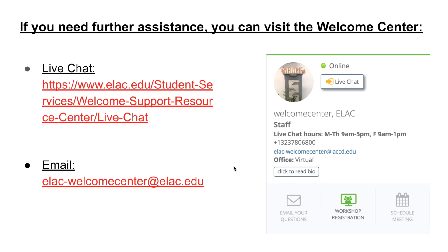If you have further questions or need assistance setting up your ClearedFor account, you can visit our Welcome Center's live chat — the link is provided on screen. The live chat is available Monday through Thursday from 9 to 5, and on Fridays from 9 to 1. You can also email our office — the email address is shown on screen as well as on our live chat page. Feel free to contact us and we will be glad to assist you.